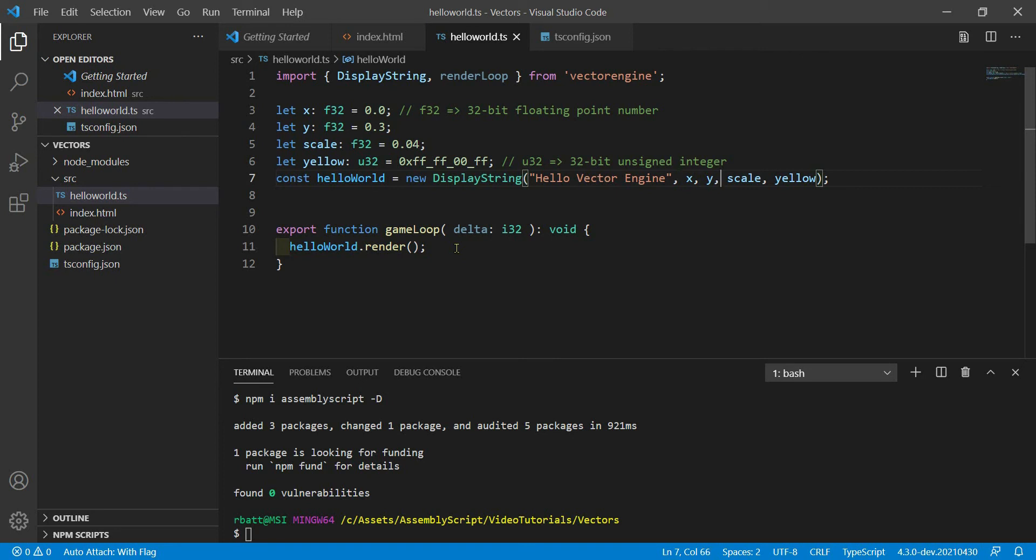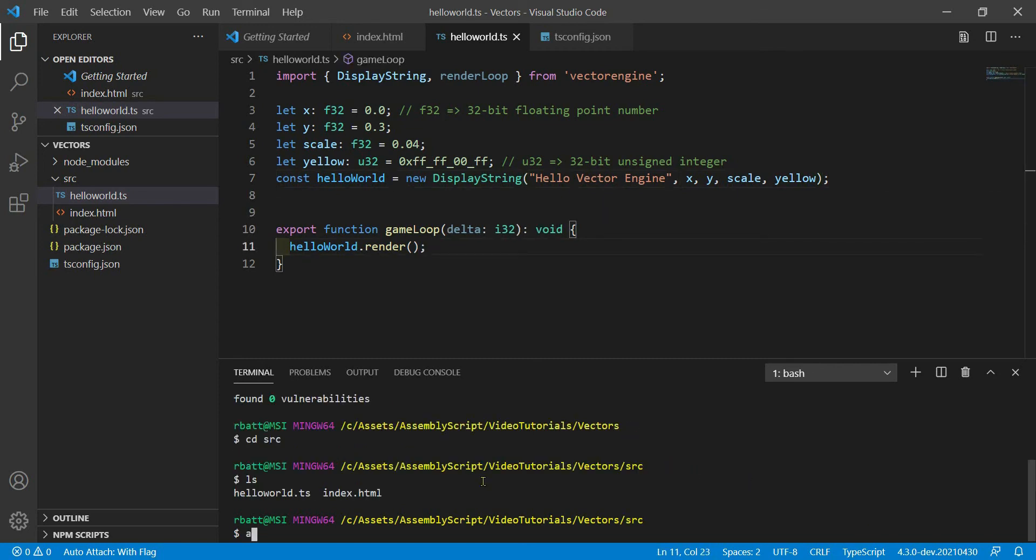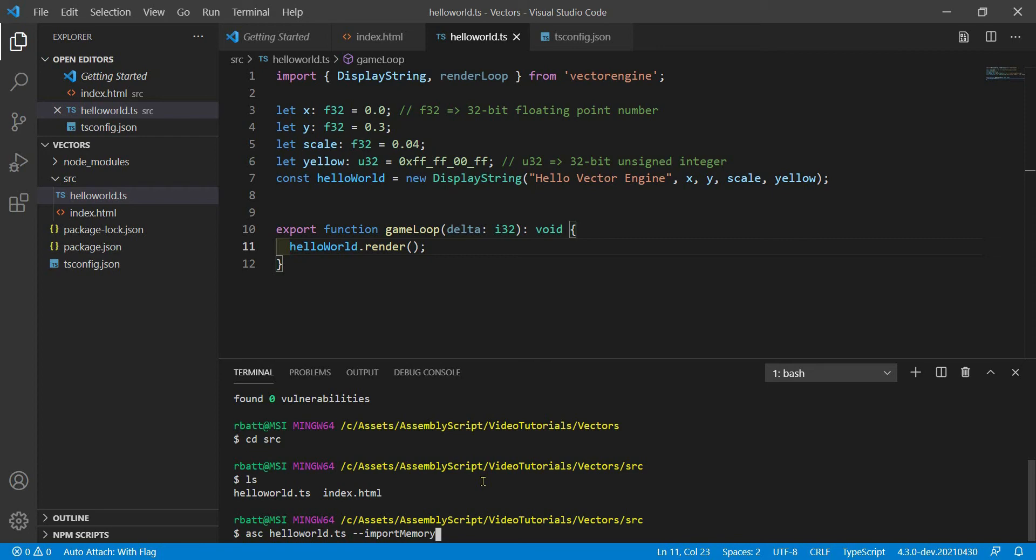That should render our display string object with all of the parameters we passed in. Now we can compile the HelloWorld.ts using the asc compiler command. asc helloworld.ts --import memory. When you use VectorEngine, you need to use the import memory flag. You have to pass in the import memory flag because VectorEngine declares its memory inside of the JavaScript.